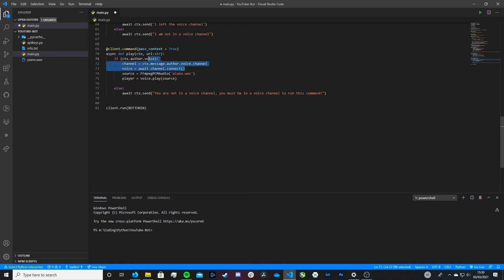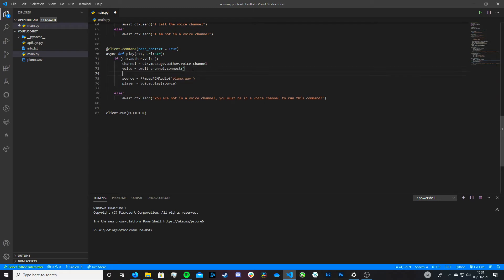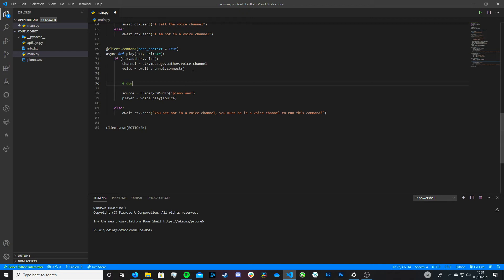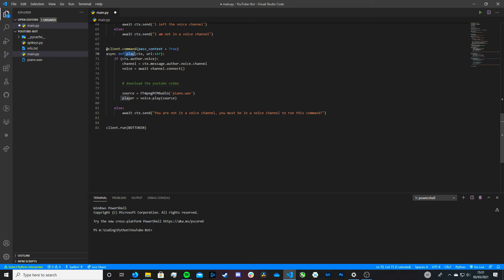Currently, if we were to run this play command, all it would do is join the voice channel we're in and play the piano file from the previous video. Let's pretend we have the code in the middle to download the YouTube video. Essentially, what would happen when we run this command is our bot would join the voice channel, it would download the YouTube video, and then FFmpeg would play that downloaded YouTube video in the voice channel. We could also remove the join part of this function so the bot wouldn't join the voice channel each time — it would just download the YouTube video and play it. I will remove that a bit later in the video.